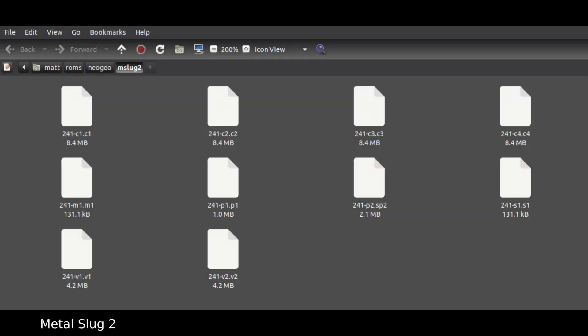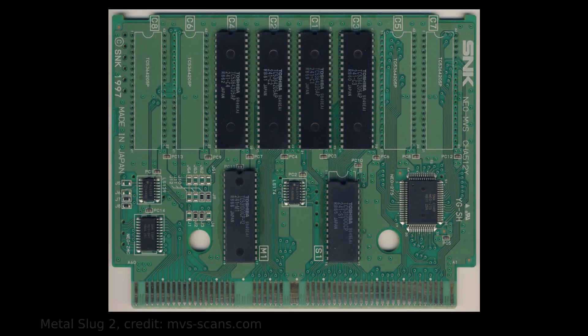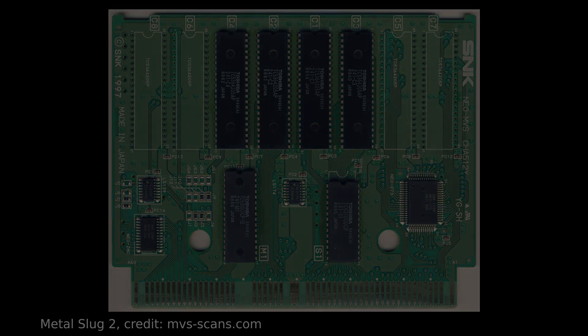This becomes apparent if you've ever unzipped a Neo Geo ROM bundle. Each file corresponds to one chip on the game's boards. Let's go over them one by one.